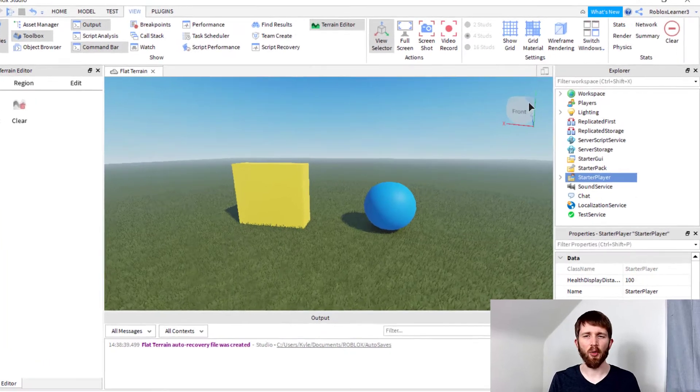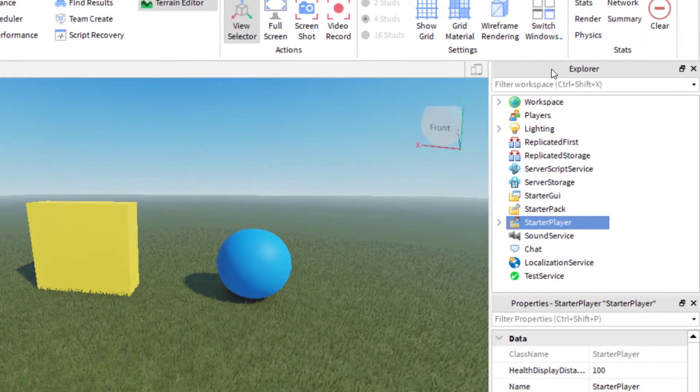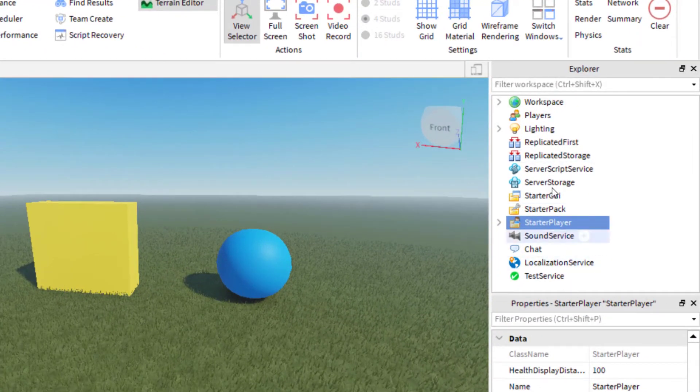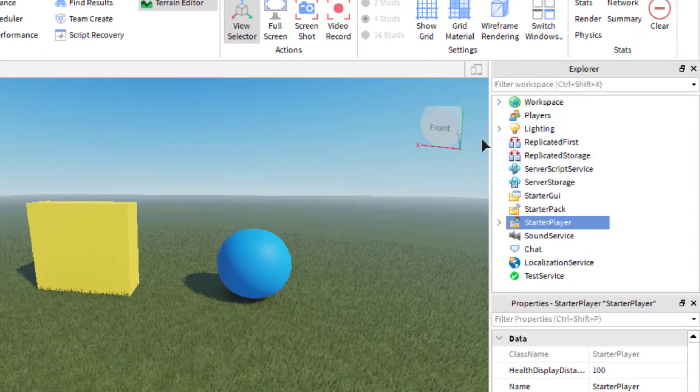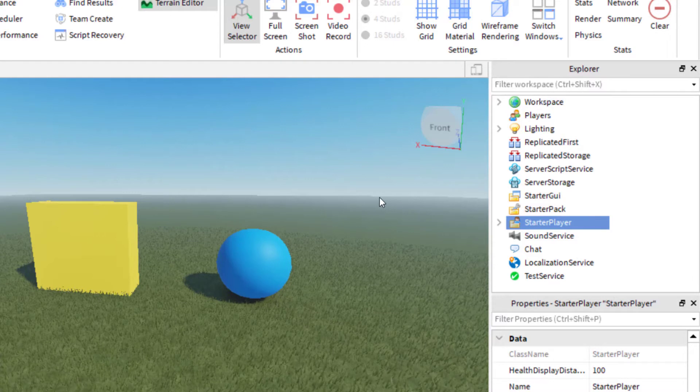So you can see it restored the Explorer tab and the Properties tab. So now I can continue working on my game without any interruptions.